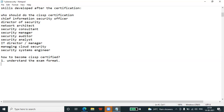The second step is to match the eligibility criteria. You need at least five years of cumulative paid full-time work experience in at least two domains of the CISSP Common Body of Knowledge. Getting a four-year college degree or regional equivalent, or a CISSP credential from the ISC-approved list, helps satisfy one year of the required experience.